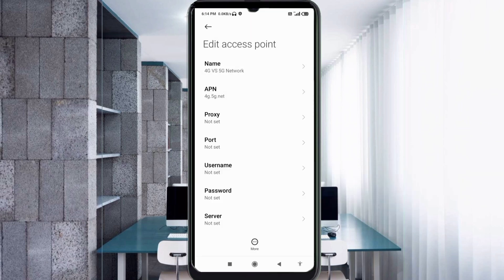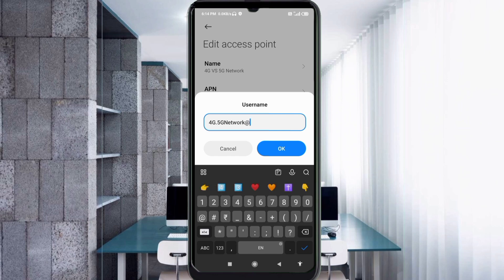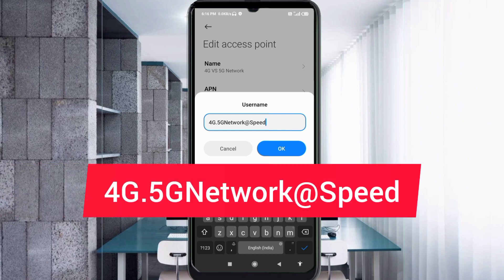Proxy: not set. Port: not set. For the Username field, enter: 4GG capital letters, dot, 5G, Network with G and N capital letters, then add the rate speed with S capital letter, no spaces. Tap OK.